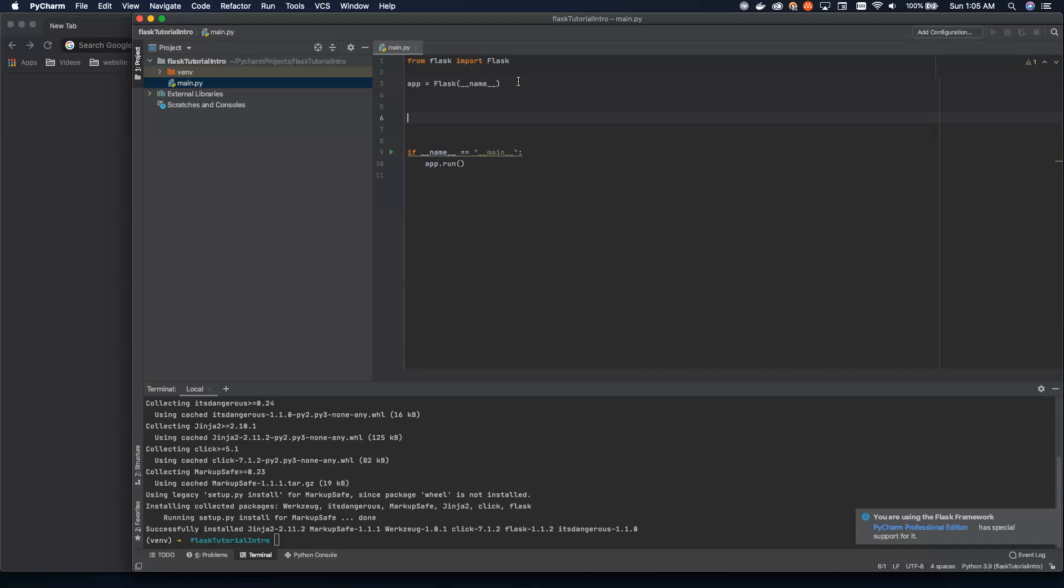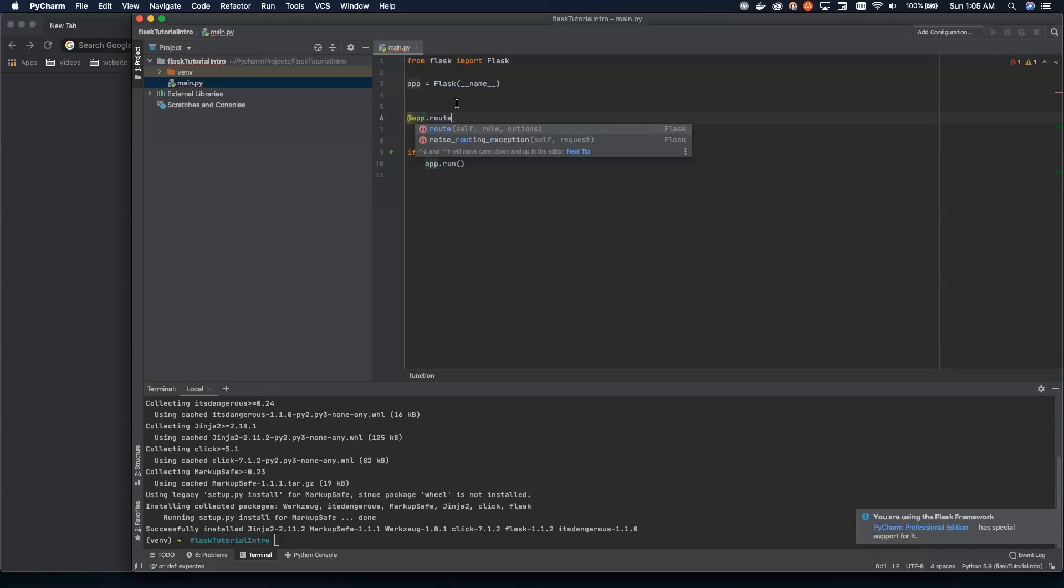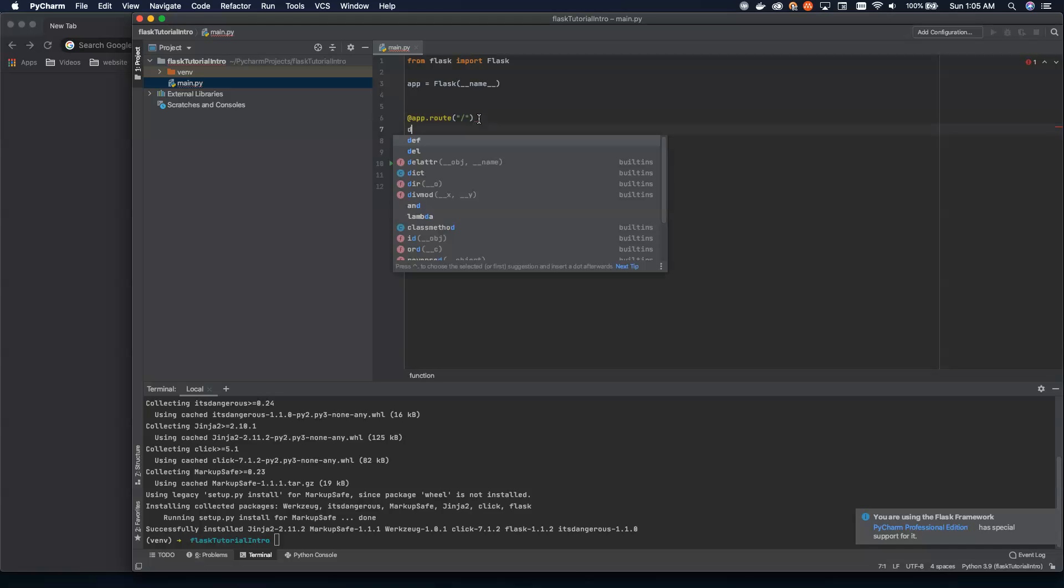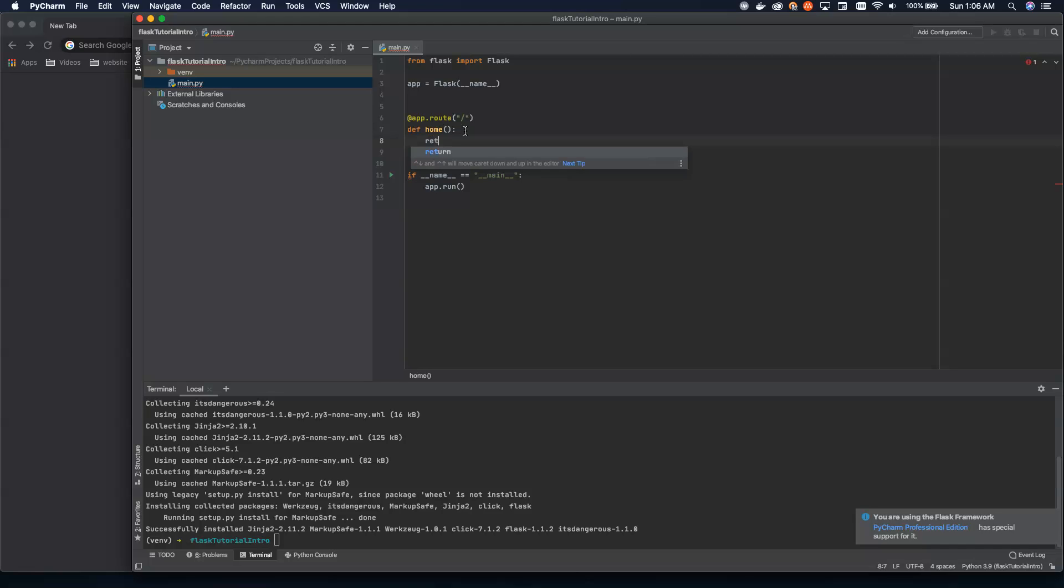To do that, what we're going to use is a decorator. Here we're going to use app.route decorator. And we're going to give this the base route. So this is going to be our homepage. And then we can create a function to actually render what the homepage is going to look like. Now, we can call this whatever we want. I like to call it the same thing as what I'm building here, which is home. It just makes it a little cleaner, easier to understand what's actually happening.